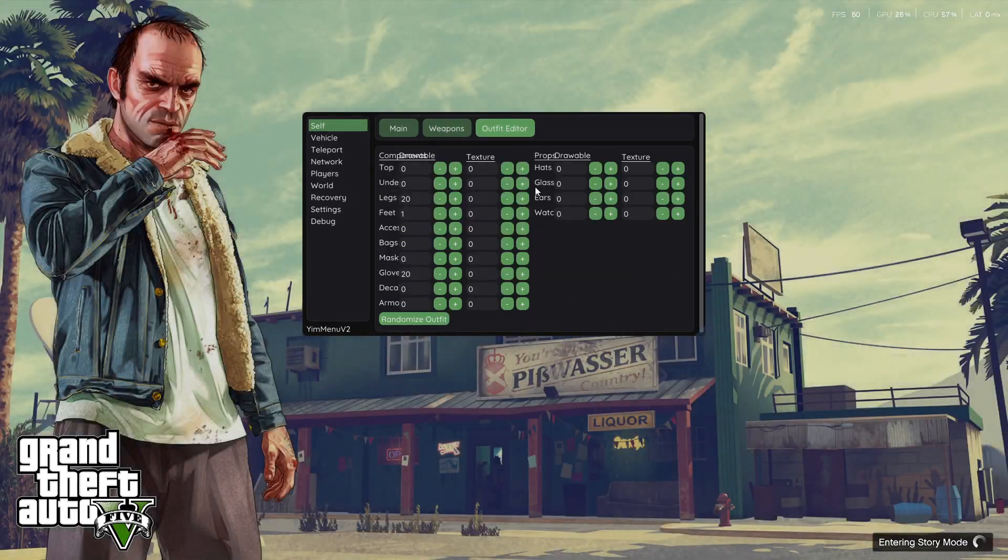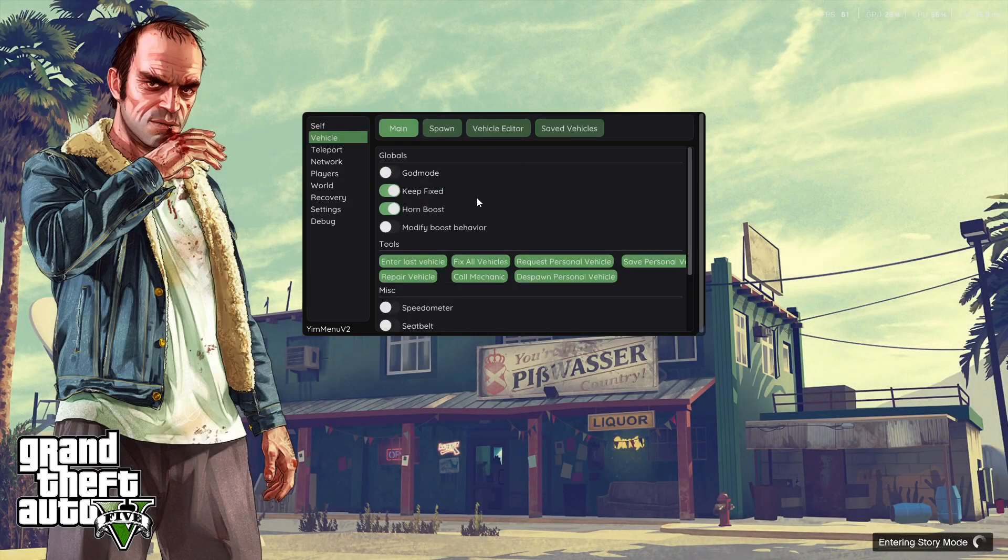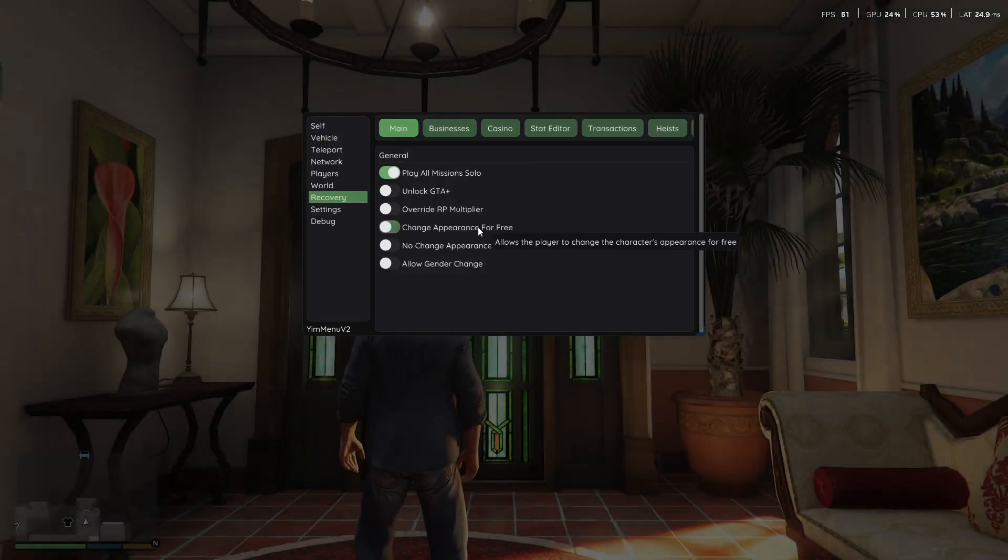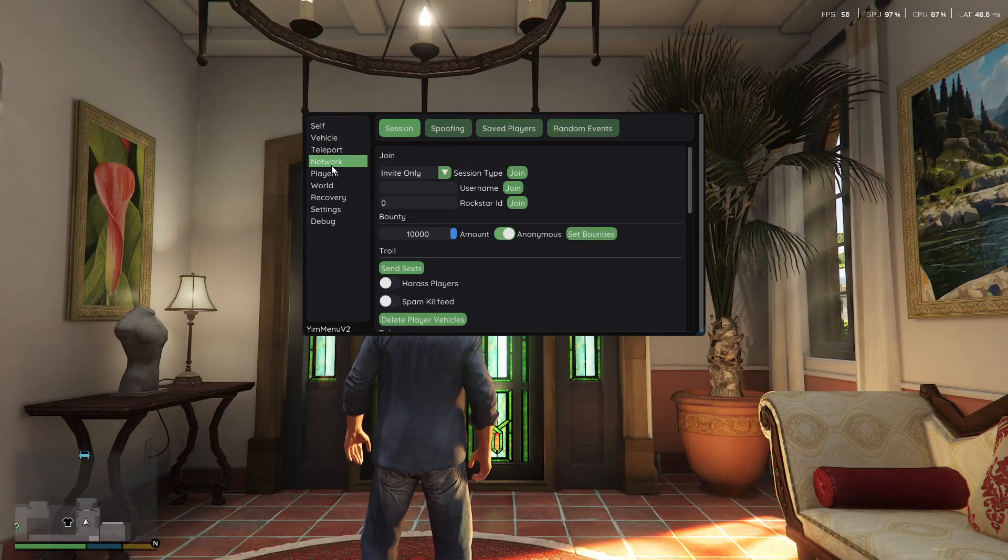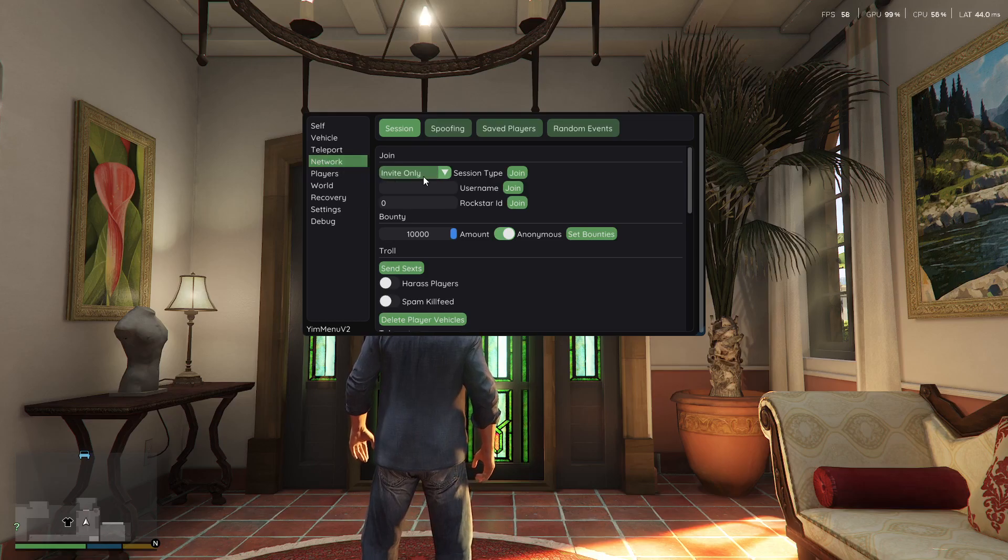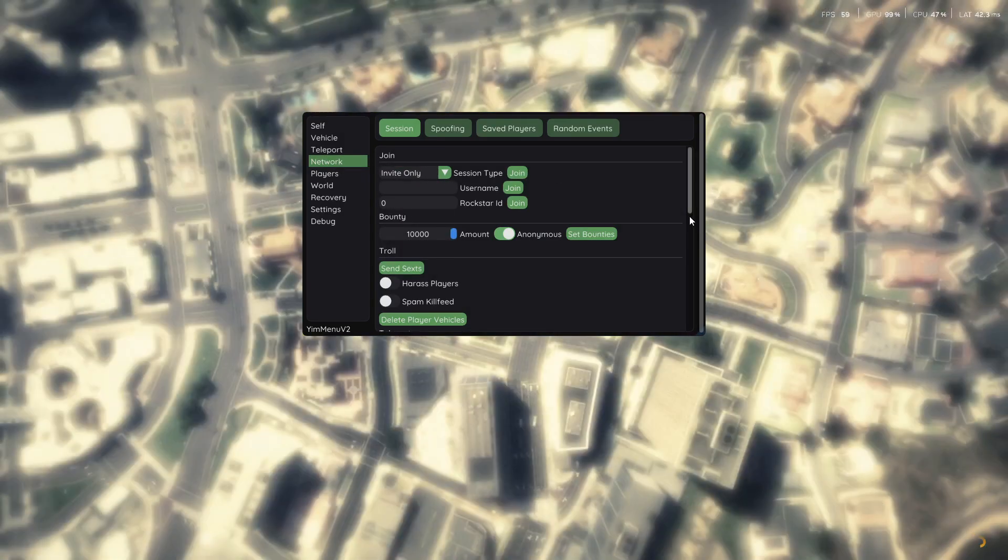Aimbot, Outfit Editor. Here you've got the Recovery tab and everything. But right here, we're going to go to Network, and you're going to make sure this is set to Invite Only, and you're just going to hit Join.